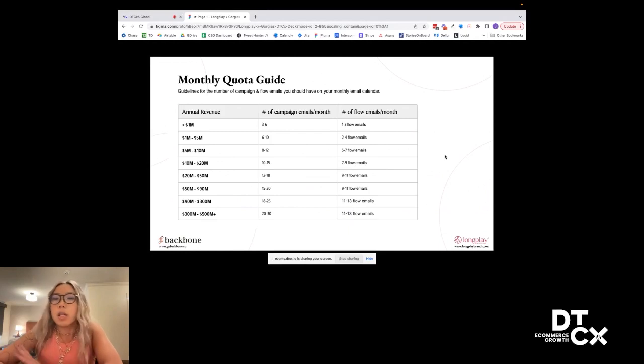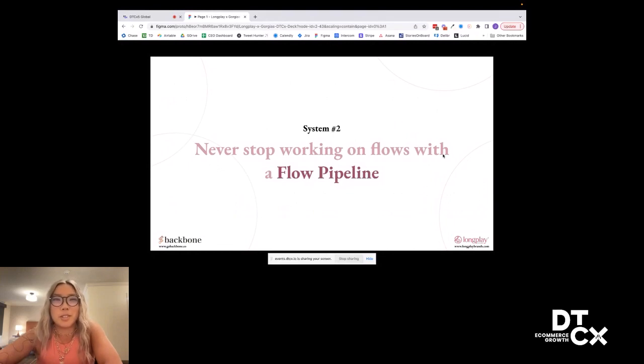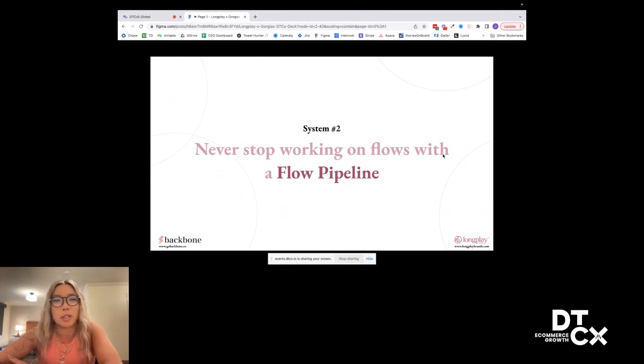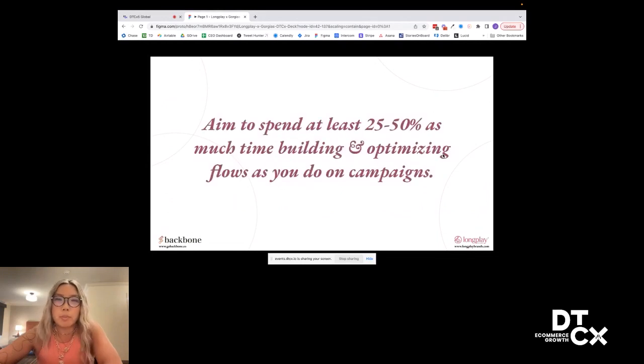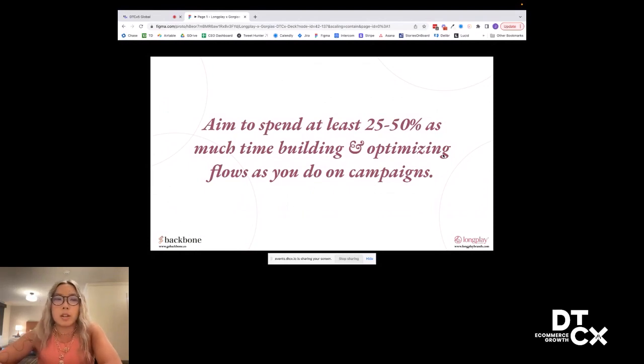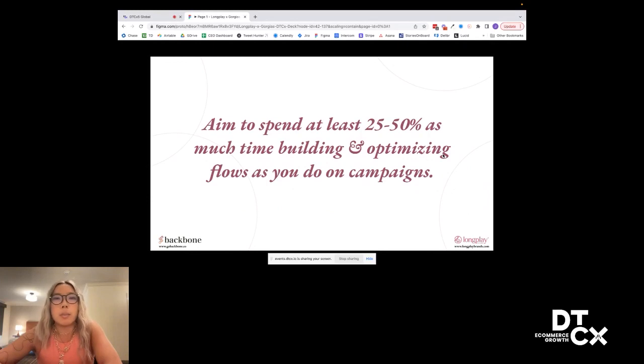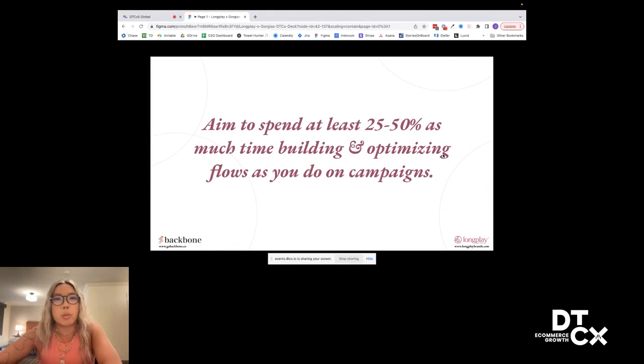Never stop working on flows. If there's one takeaway from this whole thing, it is don't stop working on flows. There should always be some level of flow work happening. In the beginning with most D2C econ brands, you're probably just going to be focusing on building out new flows, getting your welcome flows in, abandoning carts, things like that. But once that's done, it's all about extending them, optimizing them, A-B testing them, a lot of important work to do to continue generating revenue.